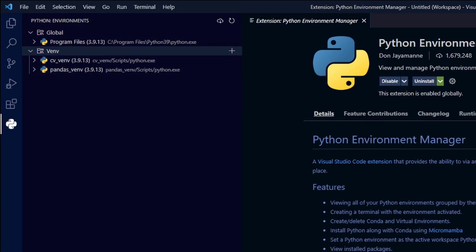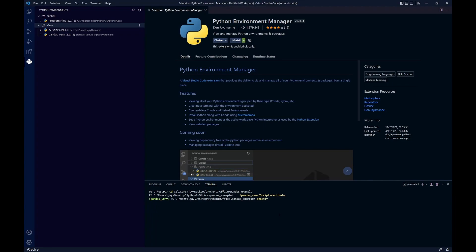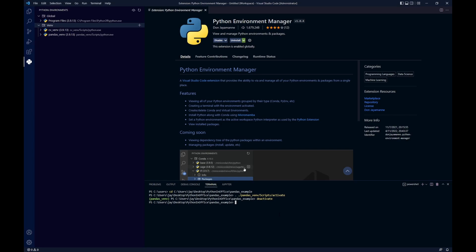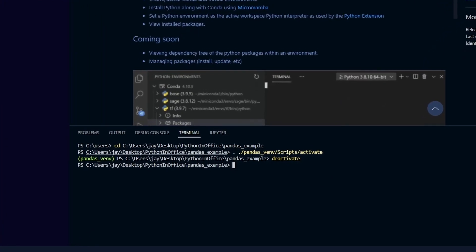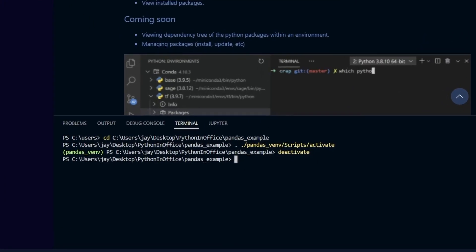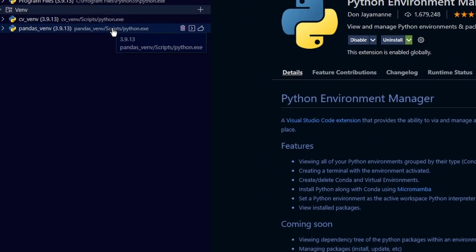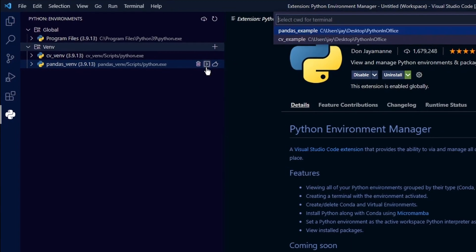Let me go ahead and deactivate the current virtual environment and show you how to activate it again from the Python Environment Manager. So now instead of typing the activate in the command line here, we can just choose a Python Environment from the list and then click on this icon in the middle that says open in terminal.